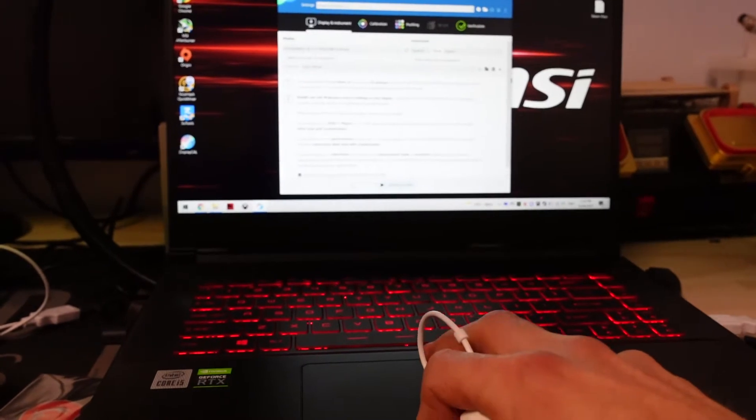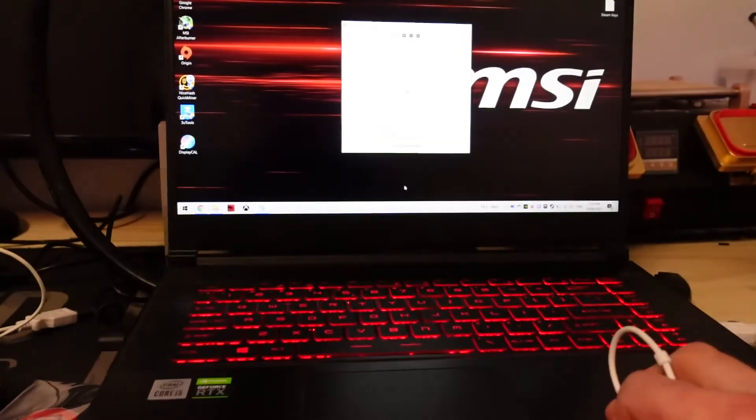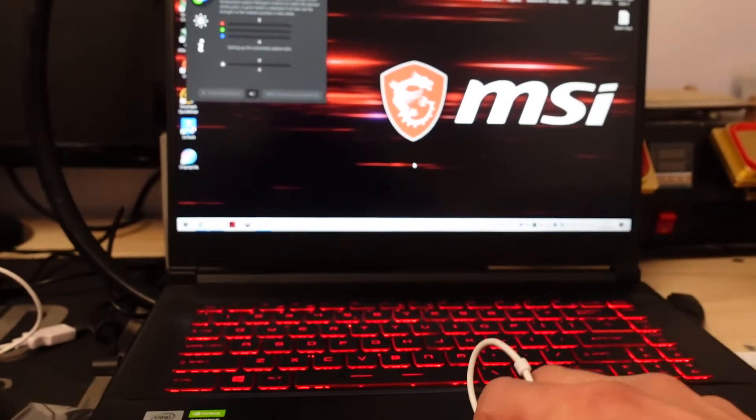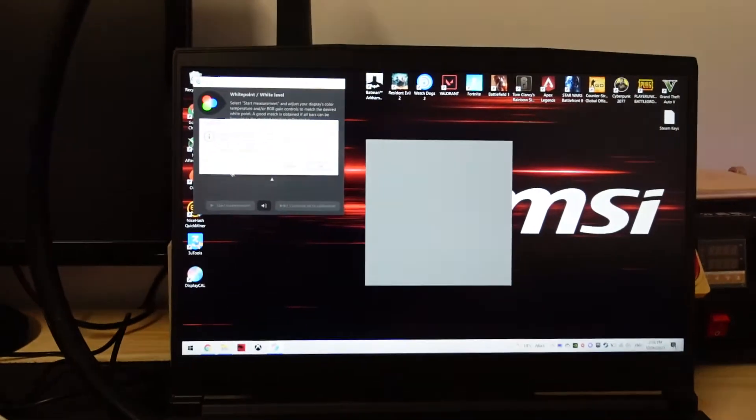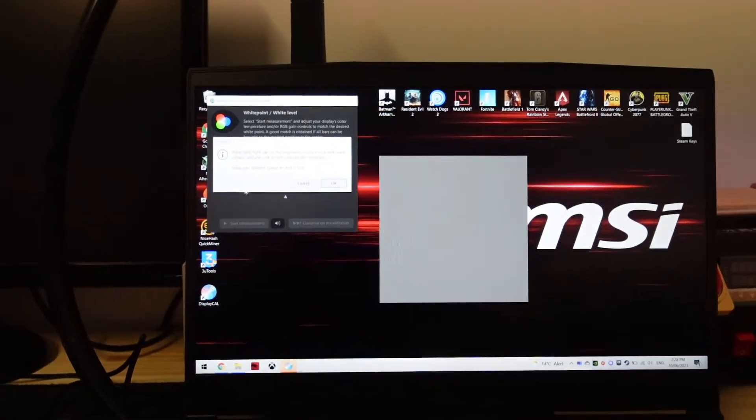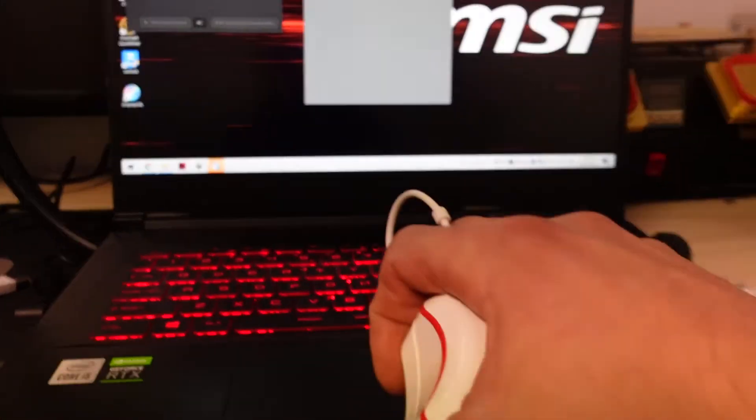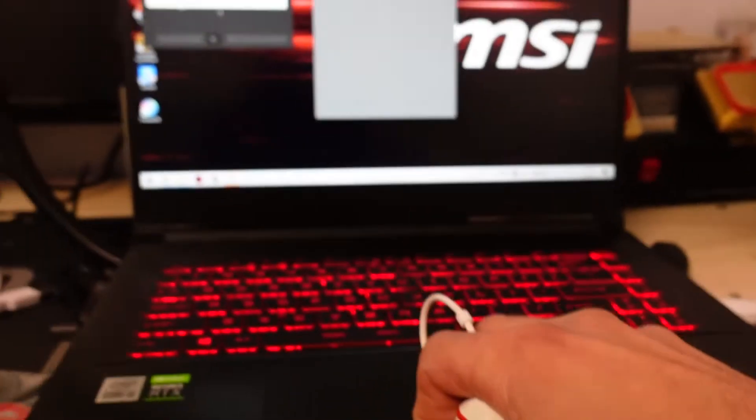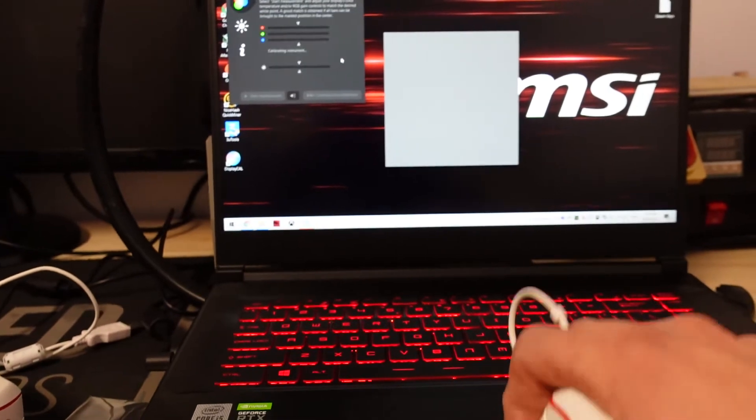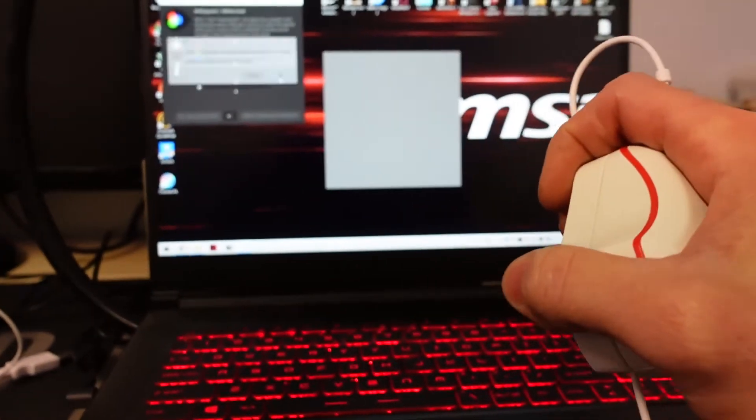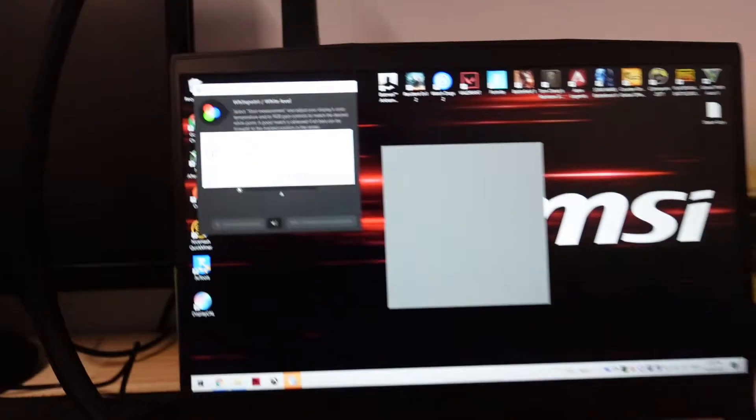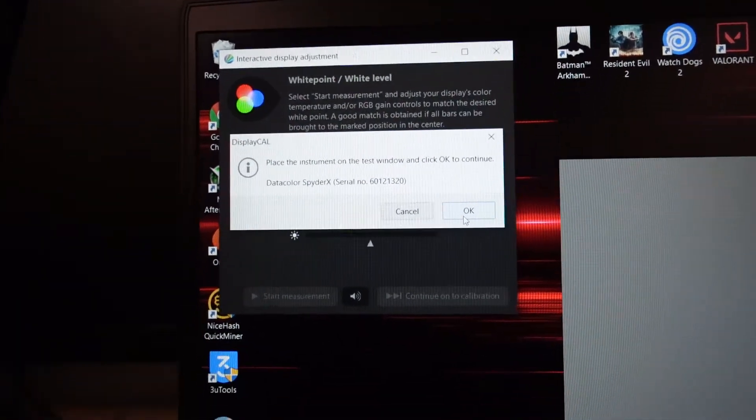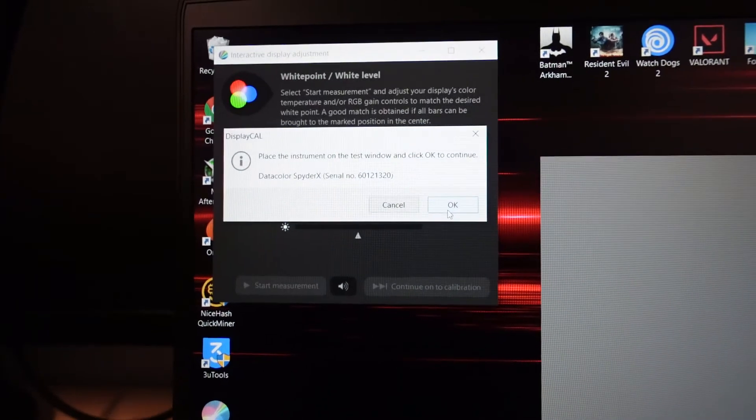It's saying to put the cap on it. I'm holding it shut, click Continue, and place the instrument on the test window.